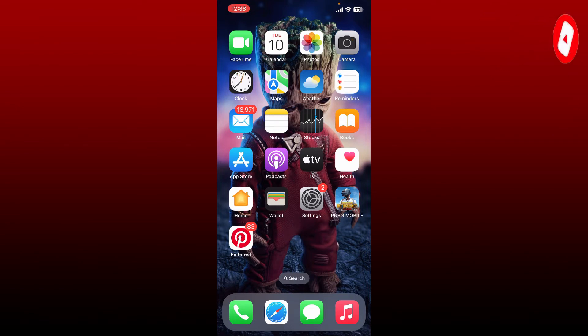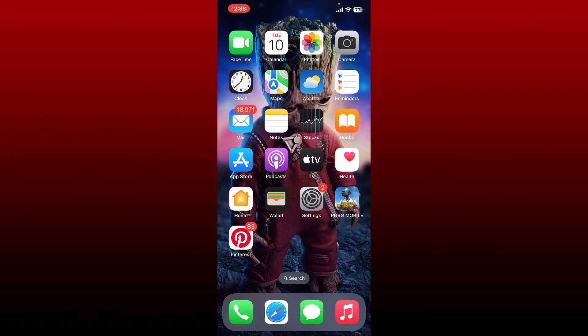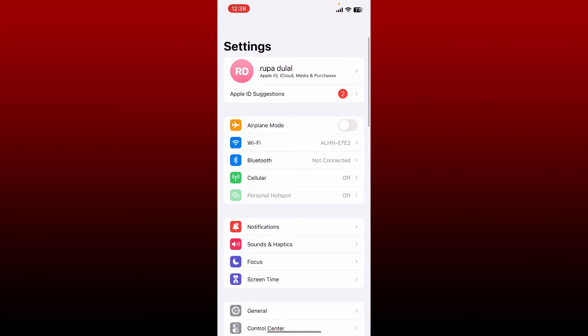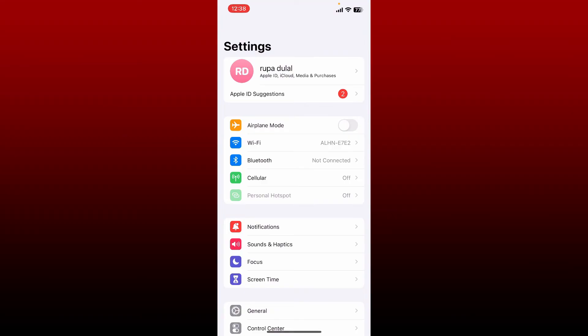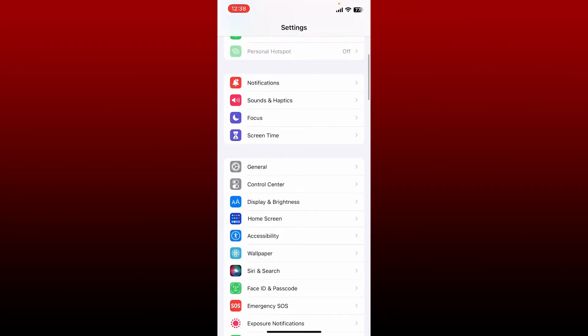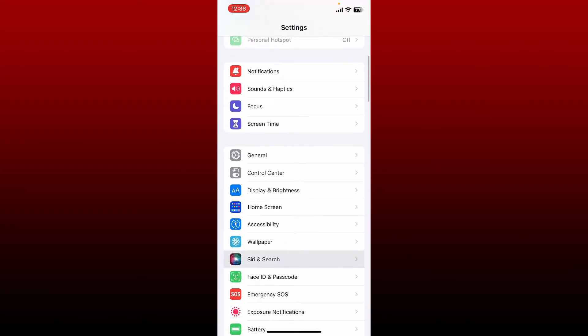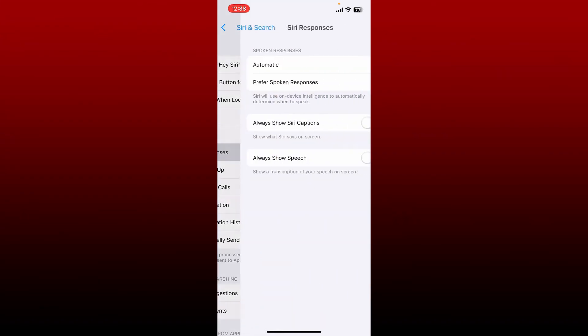If your Siri is not speaking back to you, then the first thing to do is to check your Siri voice feedback. Open up Settings from your iPhone and from the settings menu scroll down and tap on Siri and Search. Now select Siri Responses. Under Spoken Responses, tap on Prefer Spoken Responses.